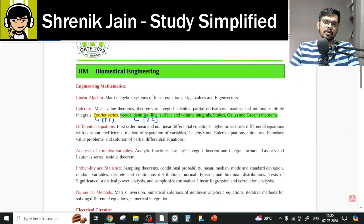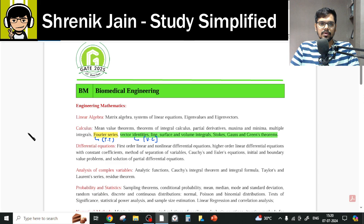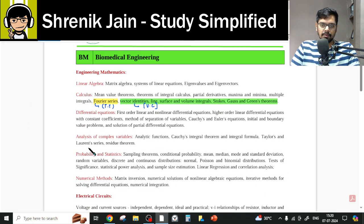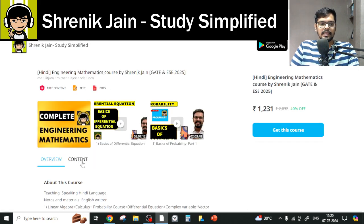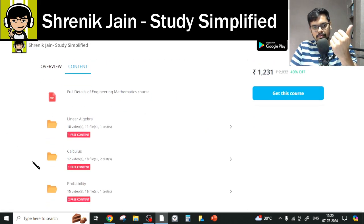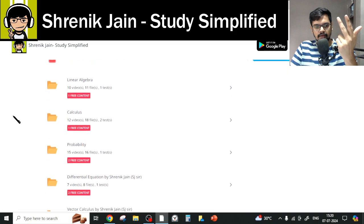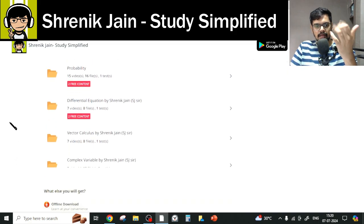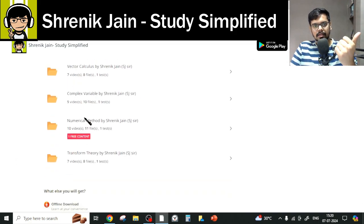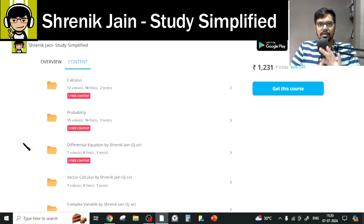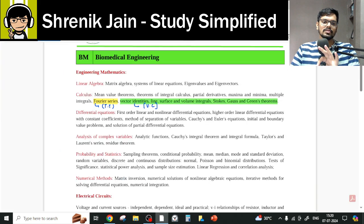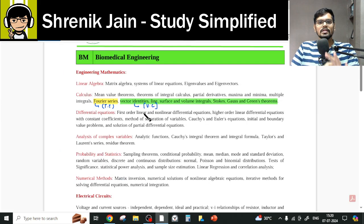Talking about your official syllabus, as per IIT Roorkee GATE 2025, this is your official syllabus. In my course you will see eight chapters: Linear Algebra, Calculus, Probability, Differential Equations, Vector Calculus, Complex Variables, Numerical Methods, and Transform Theory. In short, all eight chapters and all topics need to be studied — nothing can be left.